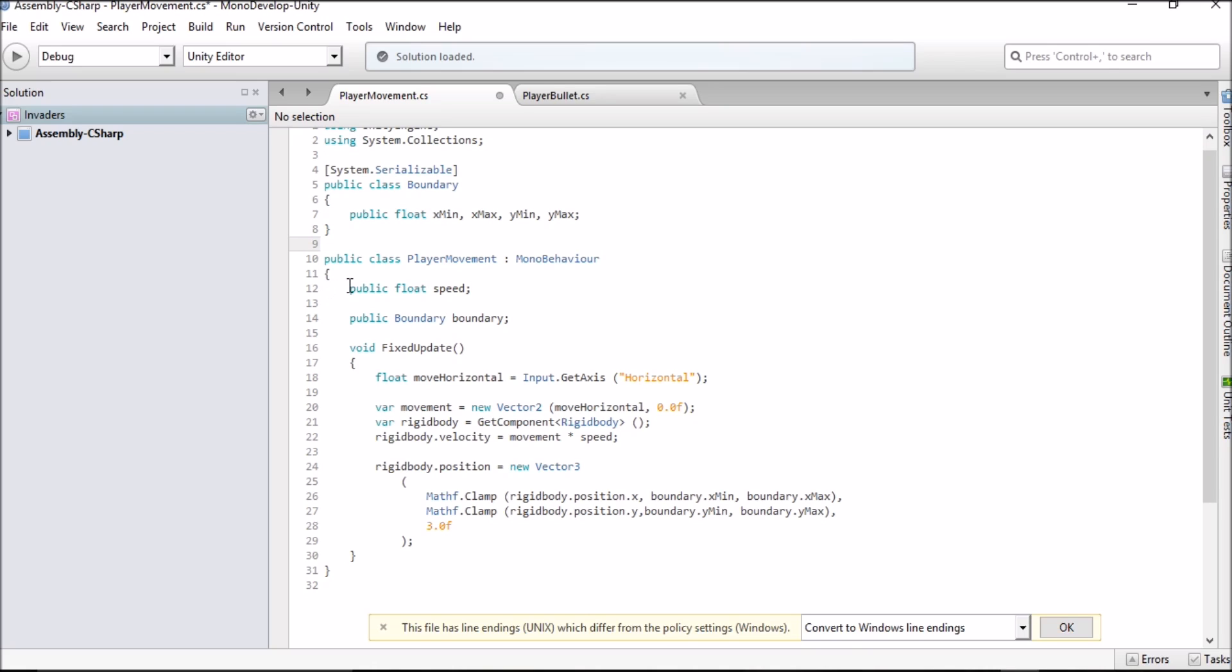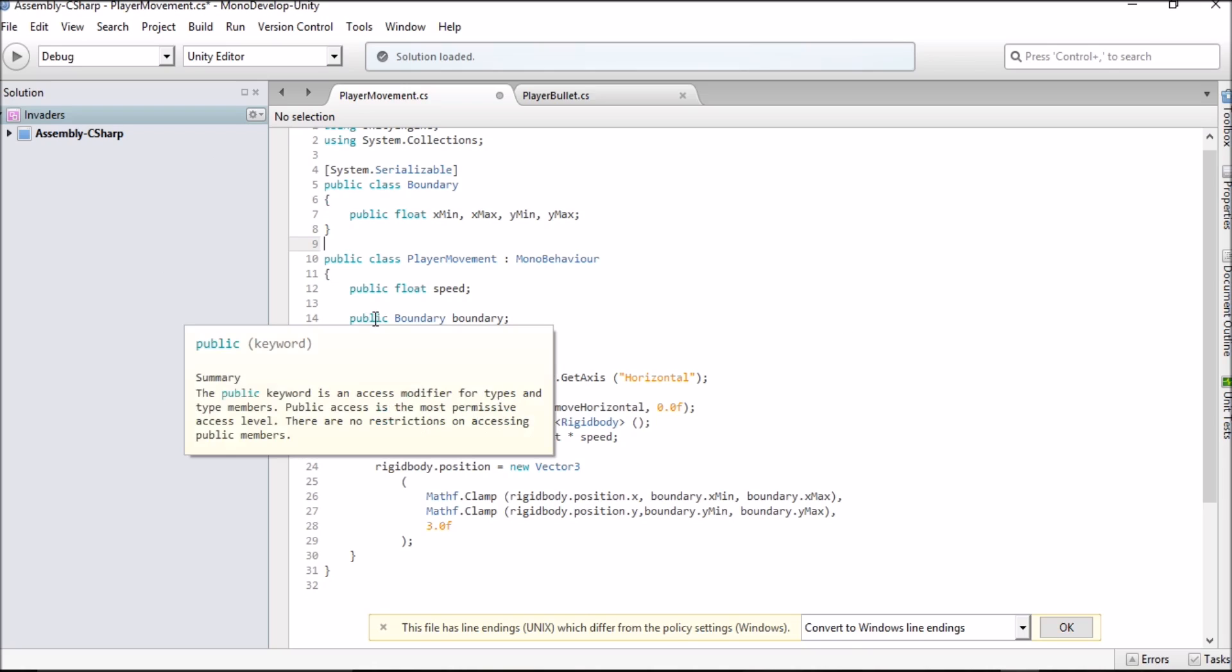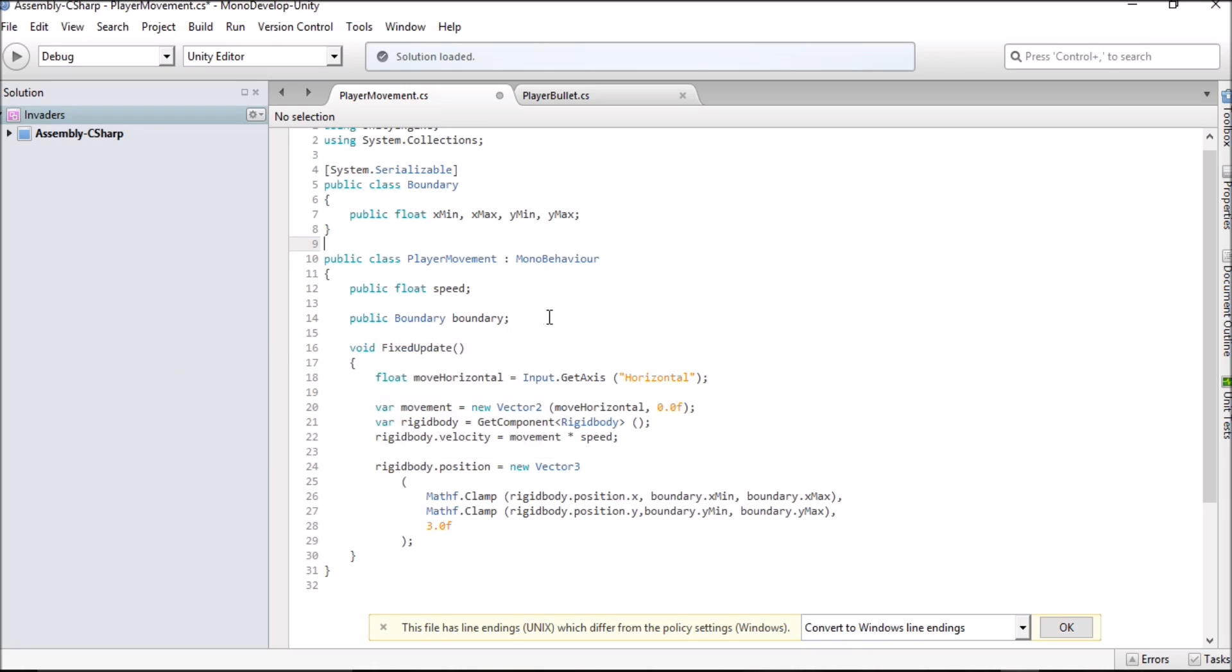You want to start off with some squiggly brackets and make a public float for speed. And you want public boundary boundary also. What these do is that they allow us to change certain values in the inspector once we enter Unity so we don't have to come back to the script and say speed equals five, find out that that's not great, speed equals ten, find out that that's not great so we're not constantly switching windows. The same goes for our other boundary public class.